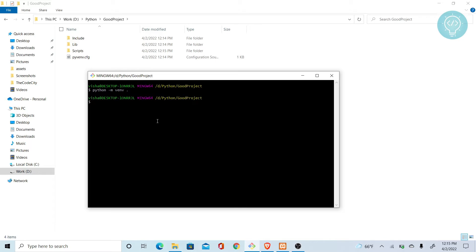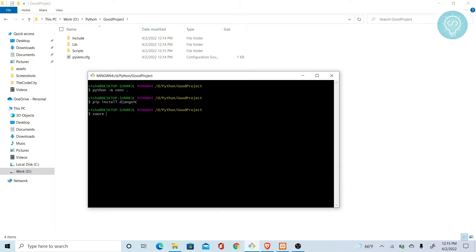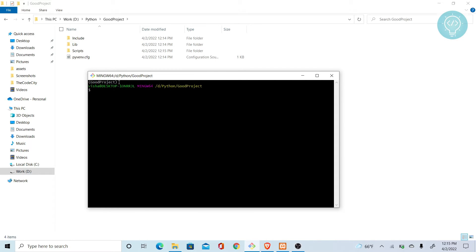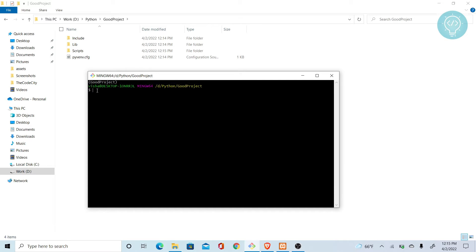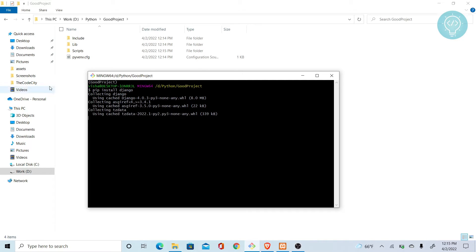Now you don't directly want to do Python install Django. What you want to do is activate this virtual environment first. To do that, you just do source scripts and then activate. As you can see, there is this good project coming up here. This means this virtual environment is being used. So now what you want to do is install Django. It'll install quickly.